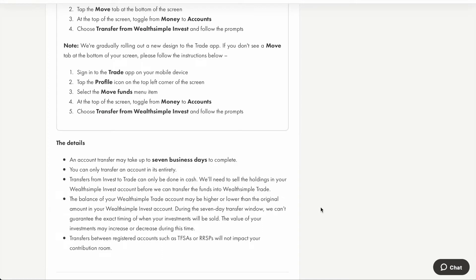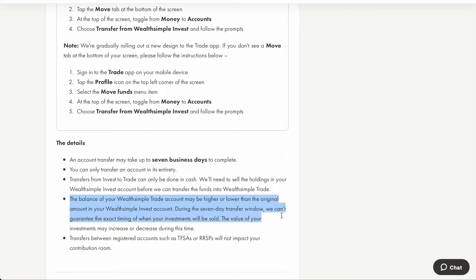Something we need to keep in mind is that this transfer does not happen immediately. It may take up to seven business days, and Wealthsimple Invest will first sell your holdings before transferring the funds to your Wealthsimple Trade account. The money you receive may not be exactly the same as the amount shown when you click the transfer button, because they cannot guarantee the exact timing of when your investments will be sold, and the value may increase or decrease during this time.